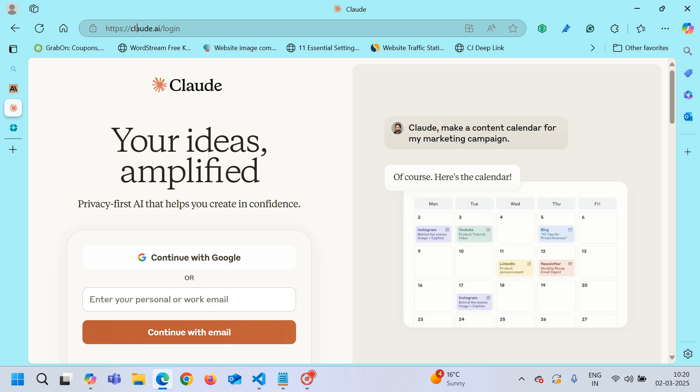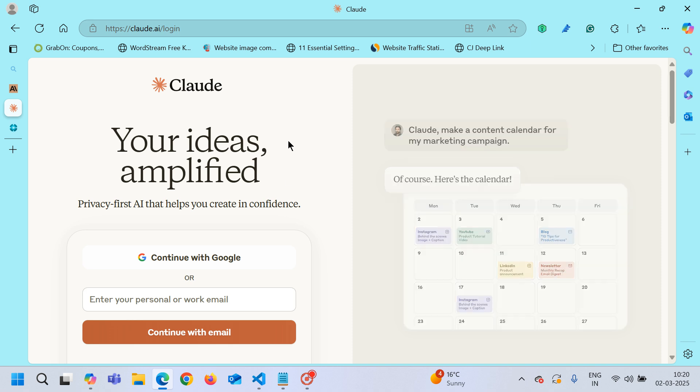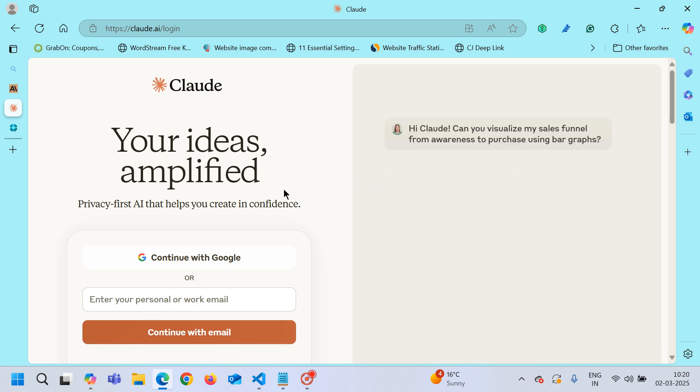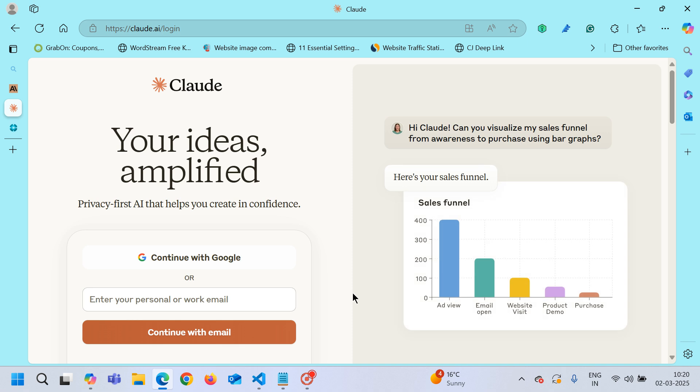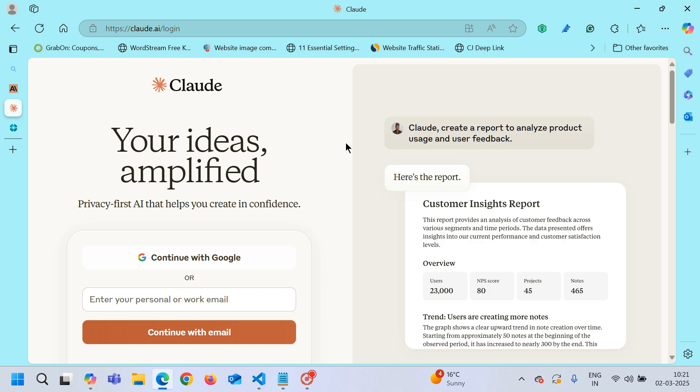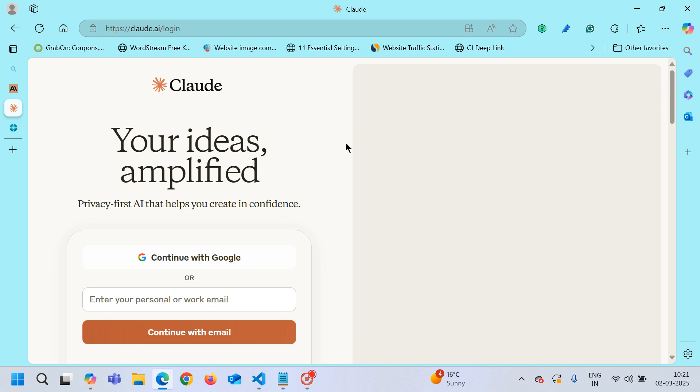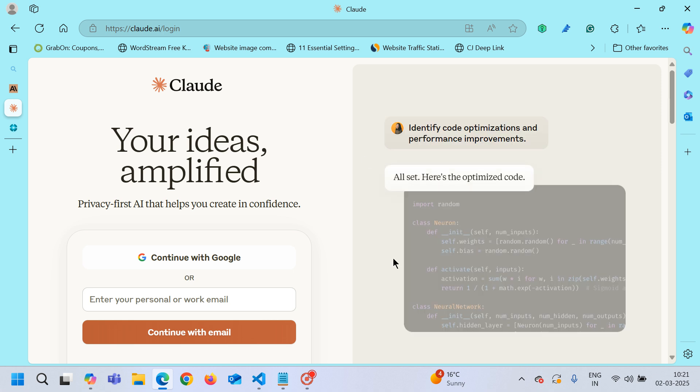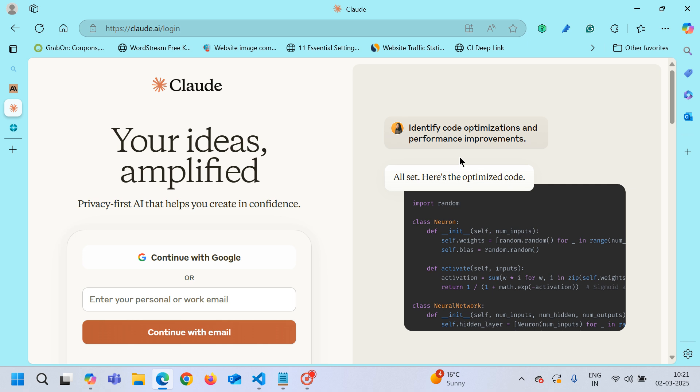As I am currently showing you this Claude.ai, when you use this URL and login using your personal email ID or company's email ID, it opens up the same chat interface where you just type your query and it will give you the code and the answers accordingly which you can copy-paste and use in VS Code.